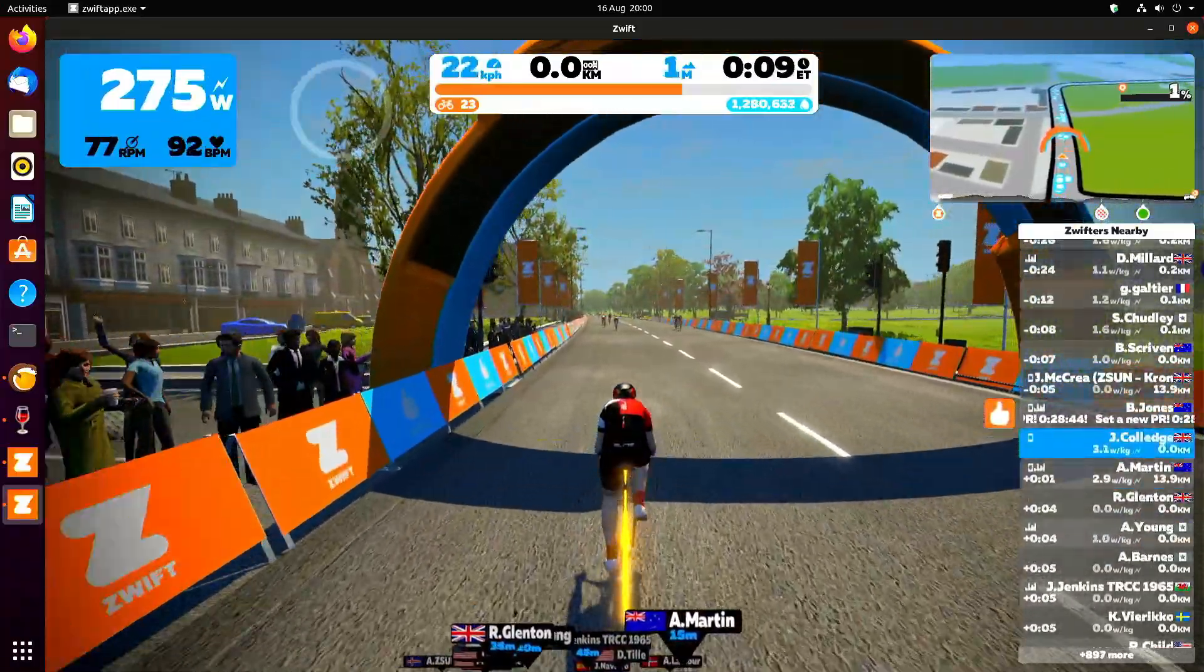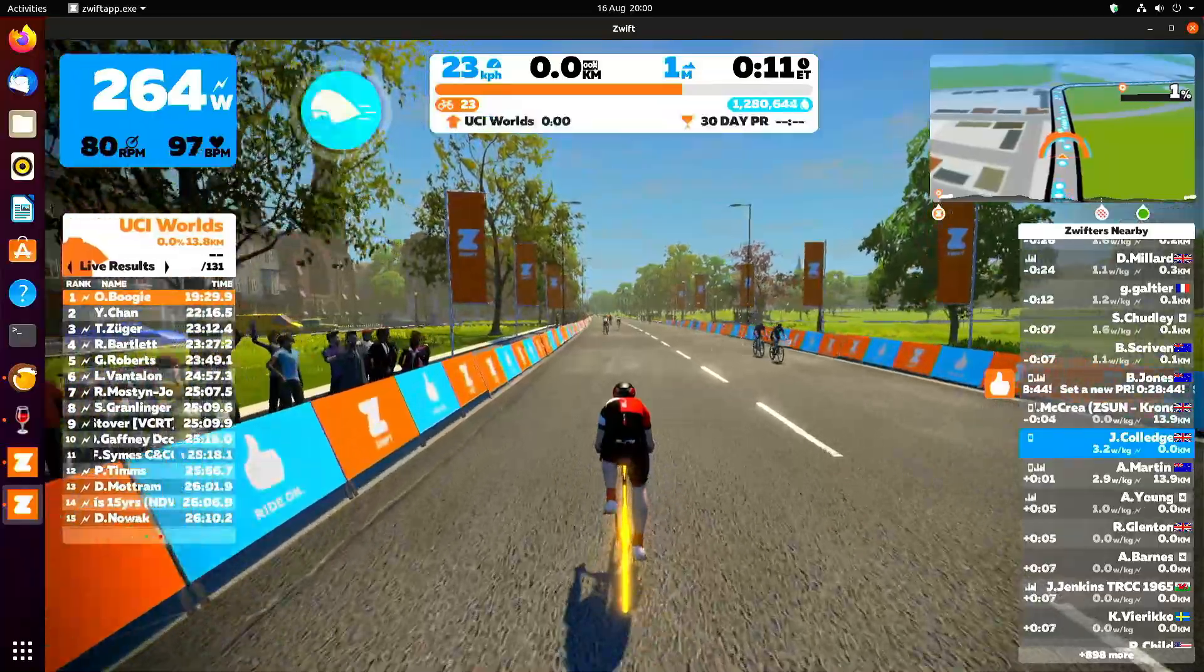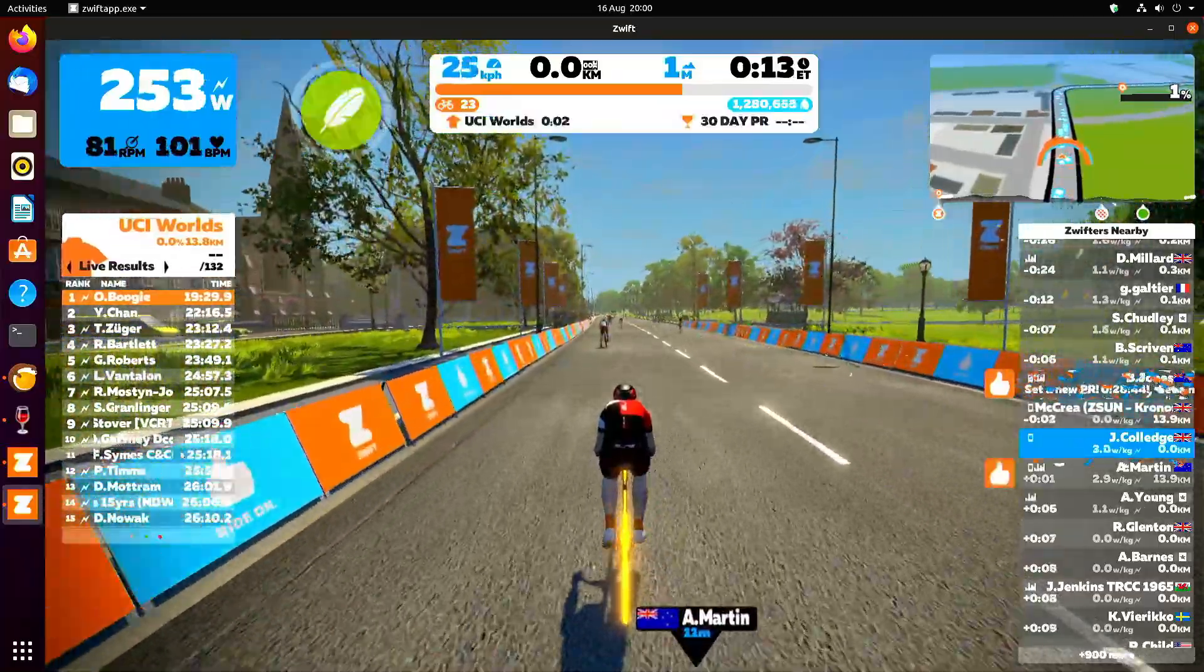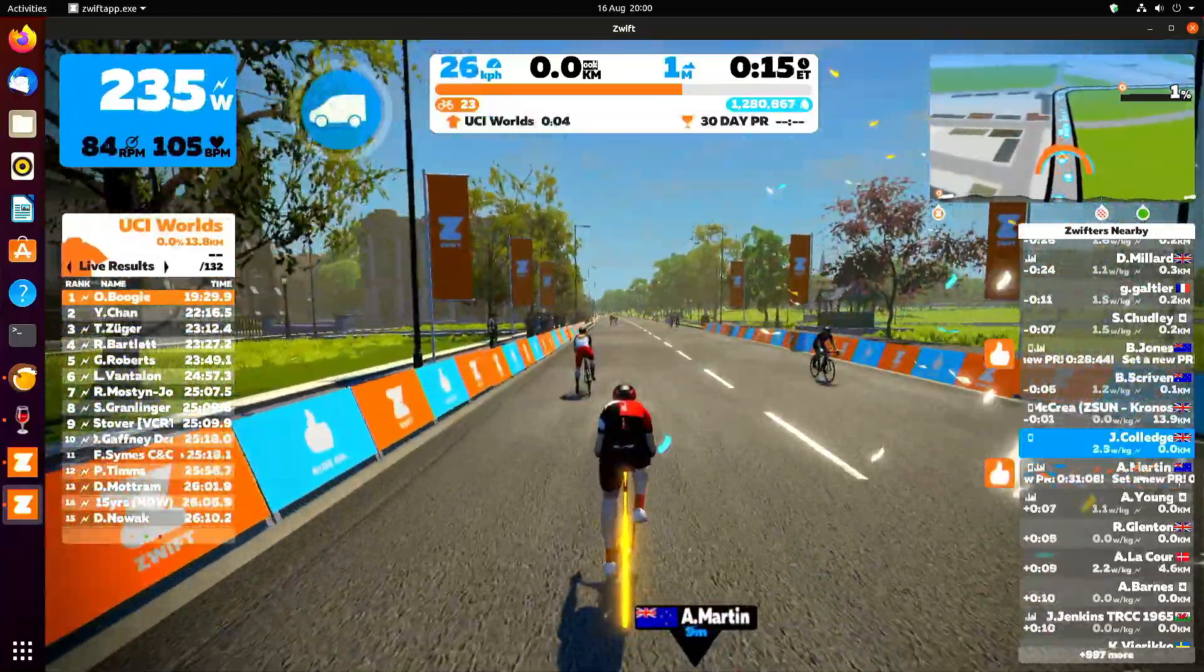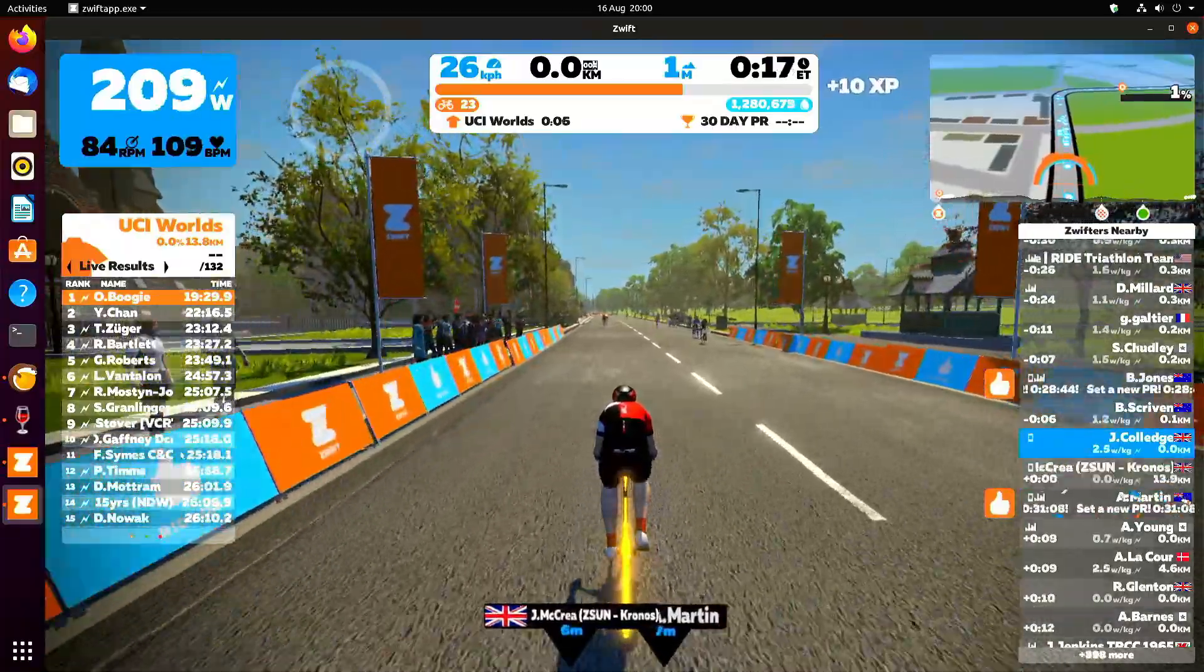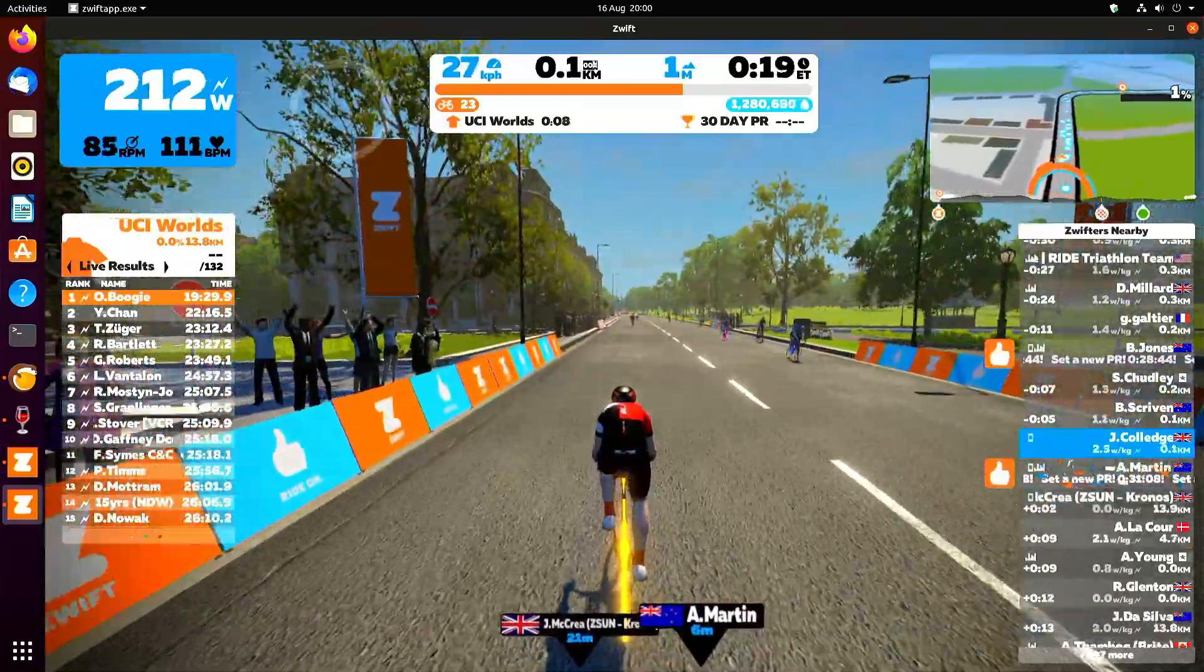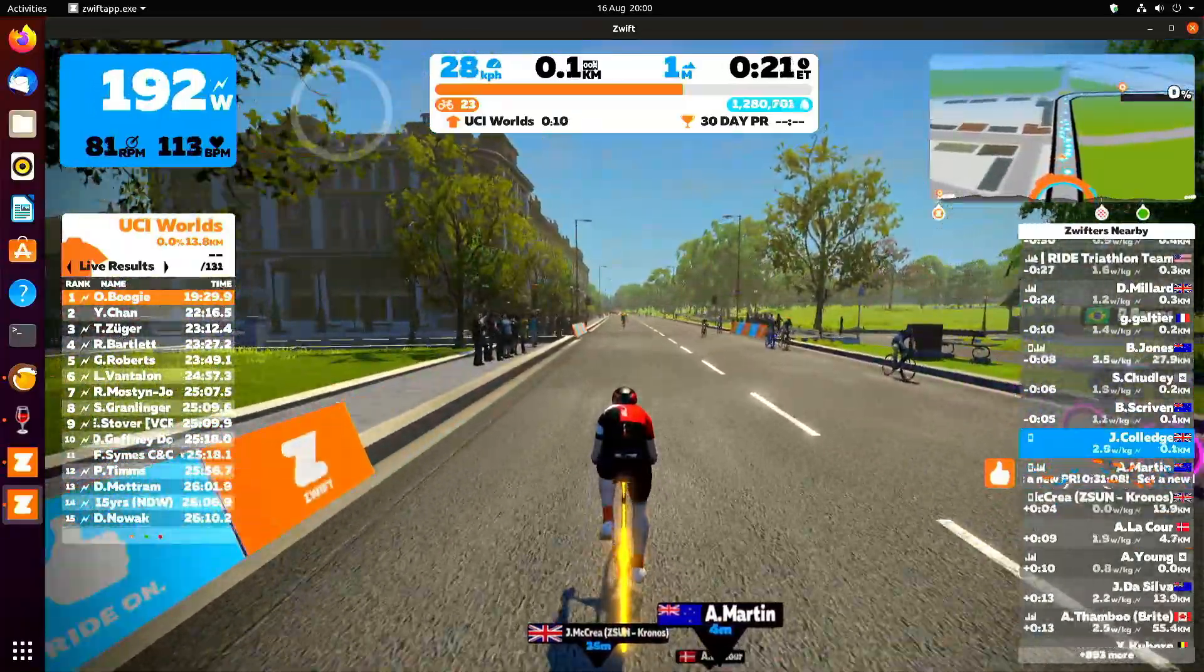You just need to look in your home folder on Linux, games, then Zwift, and then it will say Drive C. Just drill down that, program files times 86, and you'll find the Zwift installation files.